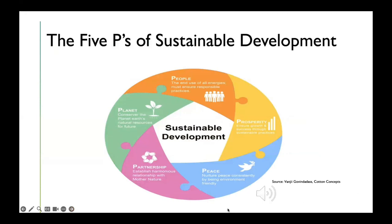The Five P's of Sustainable Development, as shown in the diagram, provide a coherent understanding of the 17 SDGs. These 17 goals are grouped into five concepts: People — ensuring responsible practices for all; Prosperity — ensuring growth and success through sustainable practices; Peace — nurturing peace consistently and being environment-friendly; Partnership — establishing harmonious relationships with Mother Nature; and Planet — conserving Earth's natural resources for the future.